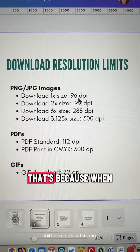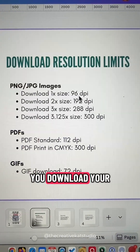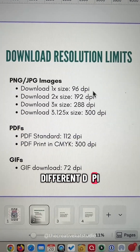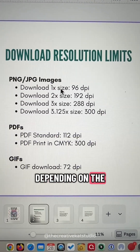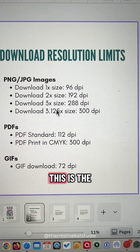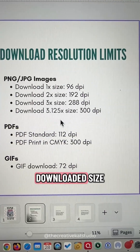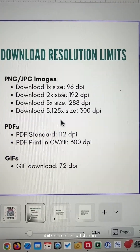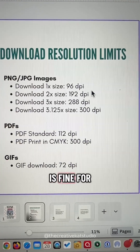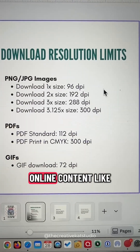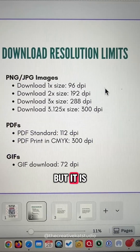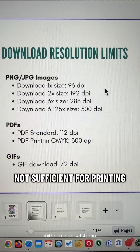That's because when you download your designs in Canva, you'll have a different DPI depending on the size you're printing. 96 DPI is fine for online content like social media posts, but it is not sufficient for printing.